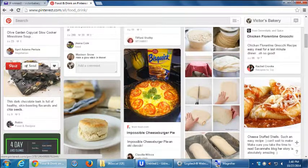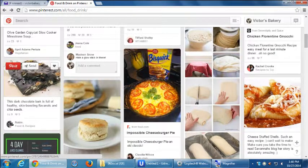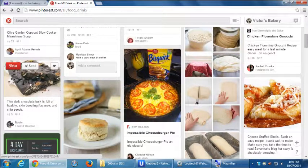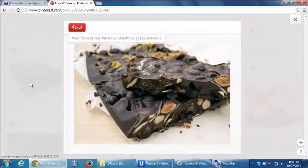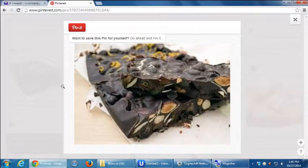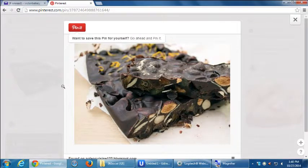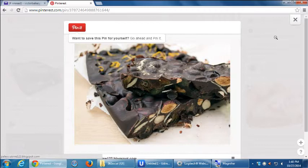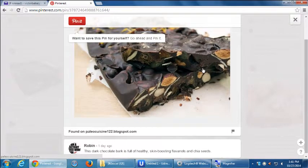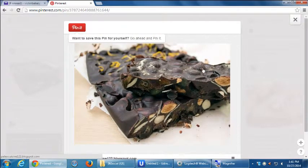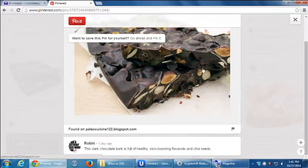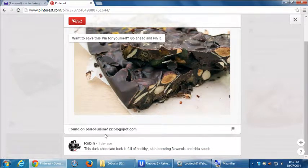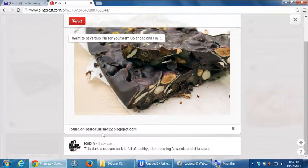Also, you get a little magnifying glass. So ignore those buttons at the top for the moment, but click on the picture with your magnifying glass. What happens is then the picture itself takes the focus of the screen, you have a little close button at the top right, but then the picture shows up nice and big and the details of it, and then found on PaleoCuisine122blogspot.com. If this content was pinned from some external website, it'll have a link back to it. Again, this is pretty automatic.